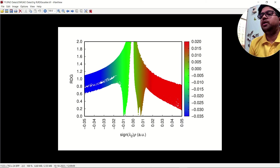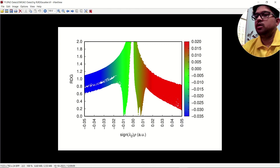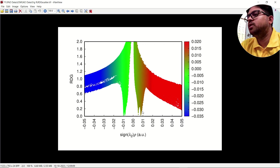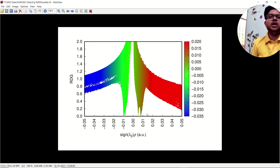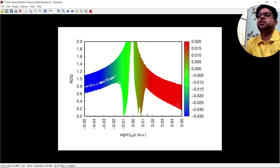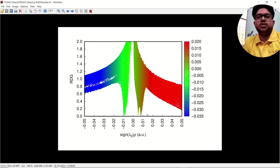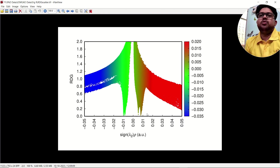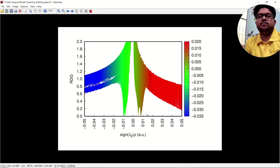If the peak is in the negative region it indicates attractive interaction; if in the positive region it indicates repulsive or van der Waals interaction. The red color peak indicates a strong steric problem in your system. In this way you can analyze the NCI plots and non-covalent interactions in your extended system. You can similarly apply this to DNA or any other material. If you have any doubts, put them in the comment section. Don't forget to like, subscribe, and share — thank you for watching.